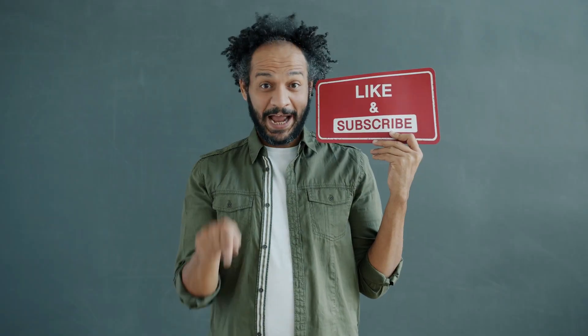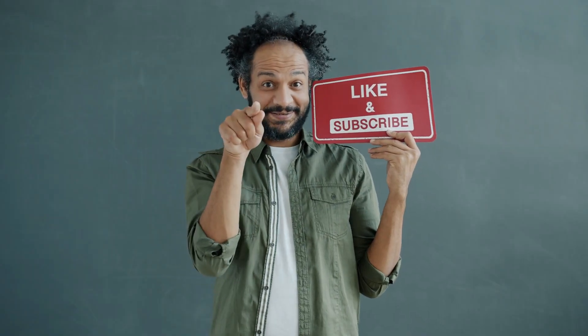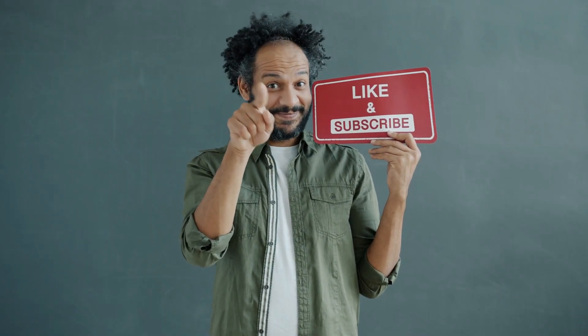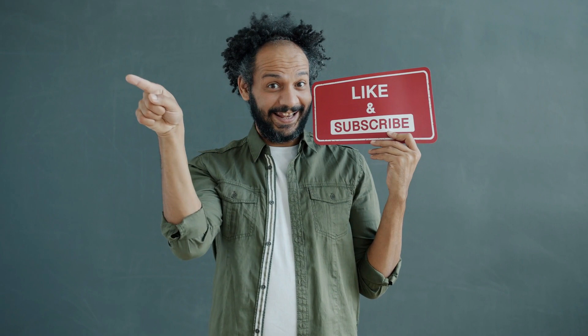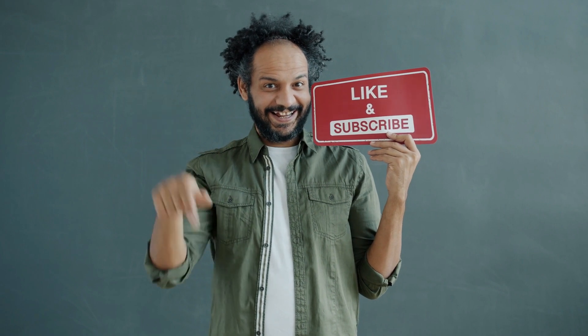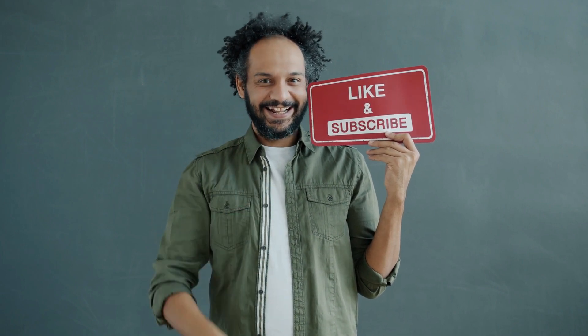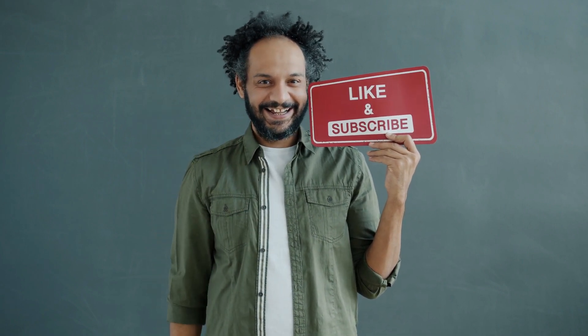Don't forget to like this video if you found it helpful and subscribe to our channel for more amazing tutorials like this one. Thank you so much for watching and until next time, happy creating.